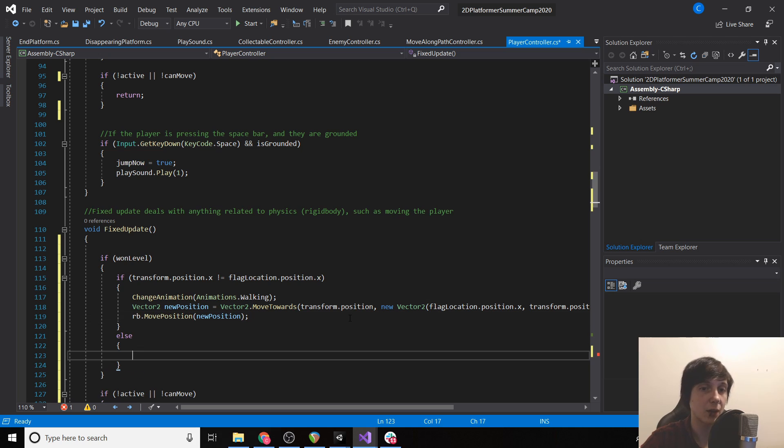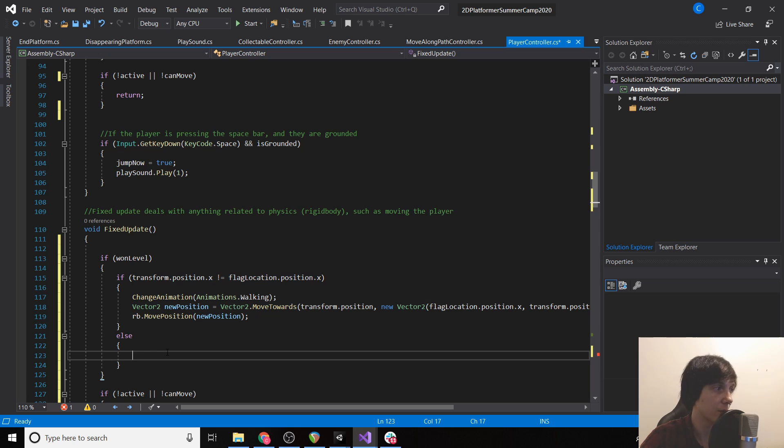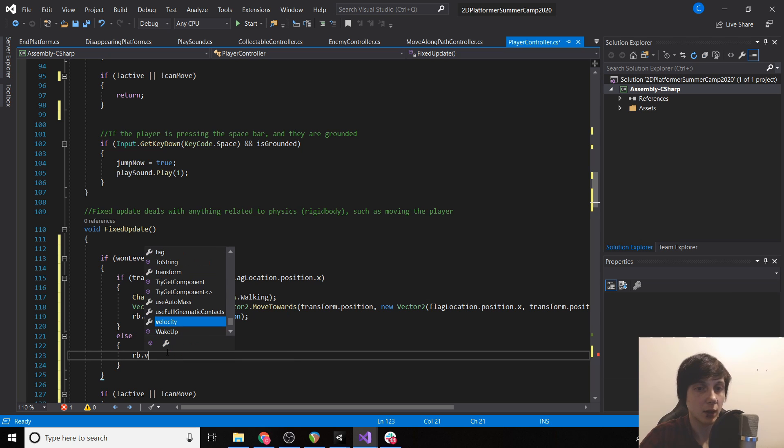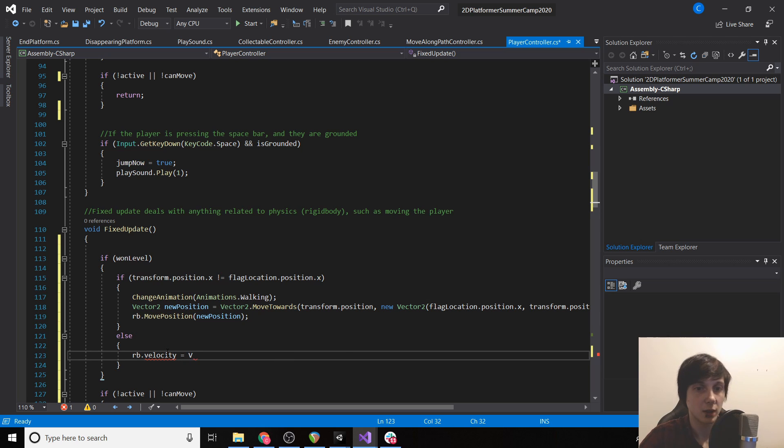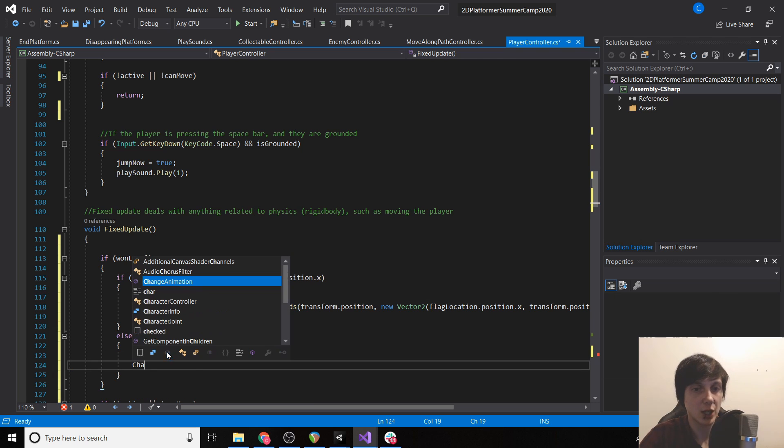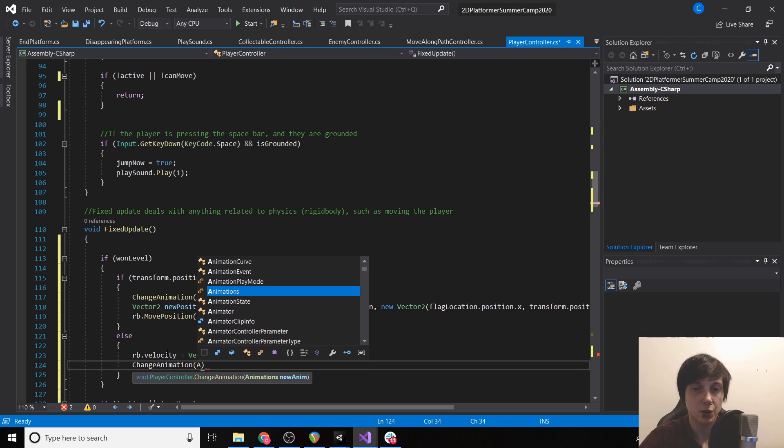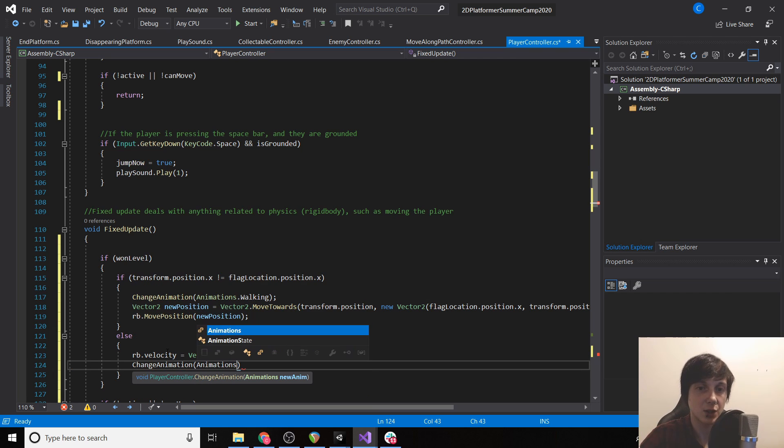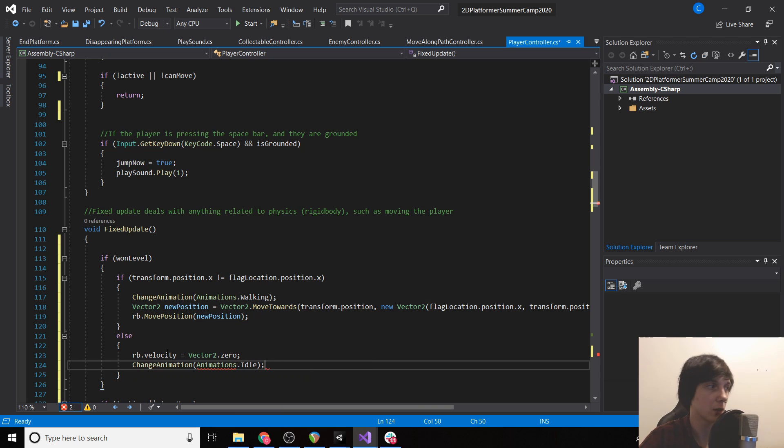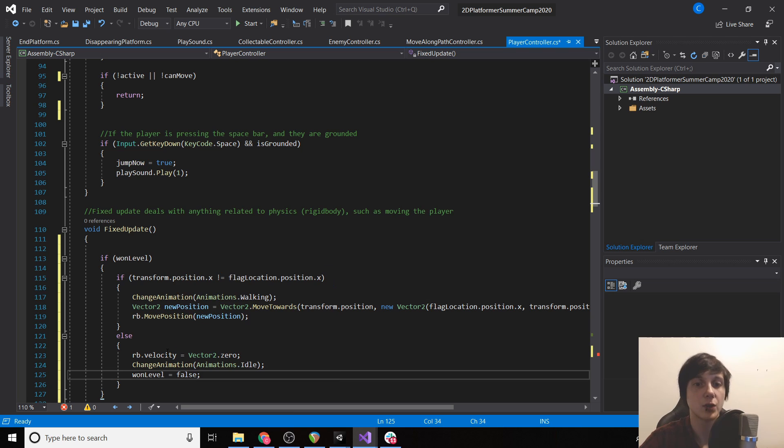So if we have won our level and they are touching, then that means we've reached our destination. So we're going to stop our player, rb.velocity equals Vector2.zero. We're going to change our animation to animations.idle. And then we are going to set won level equal to false.